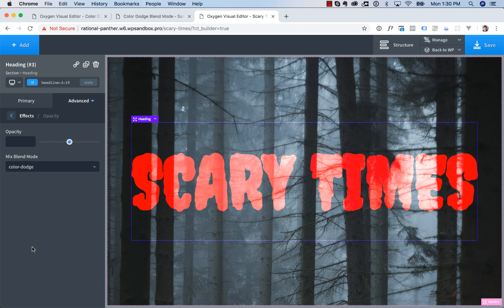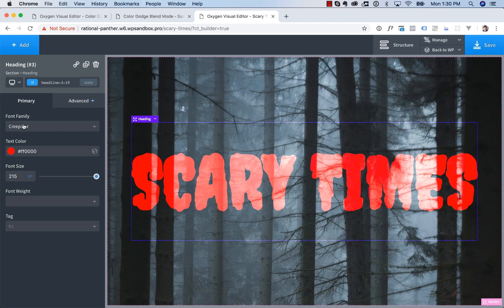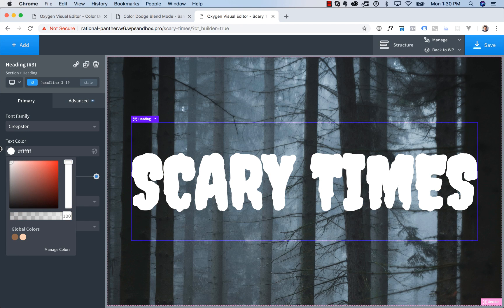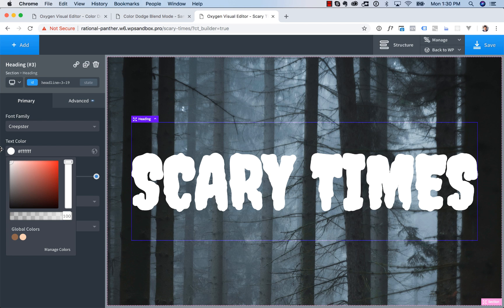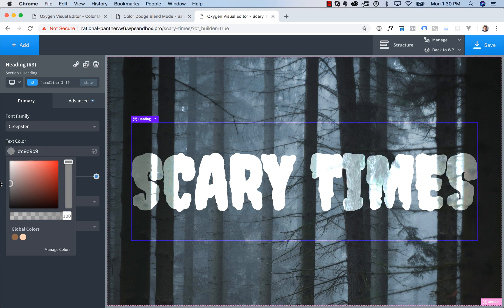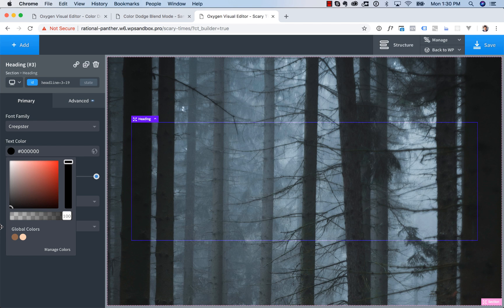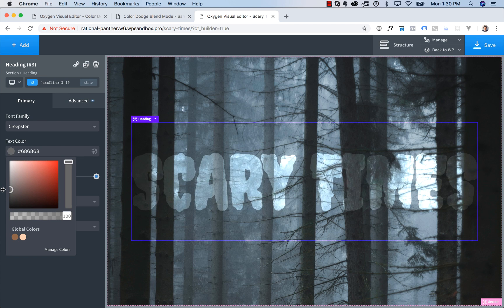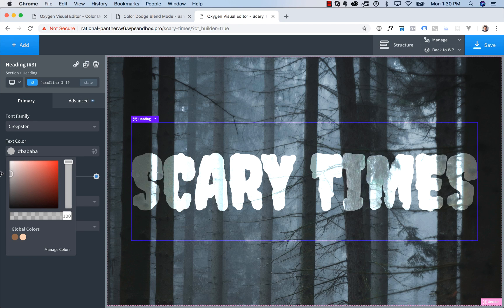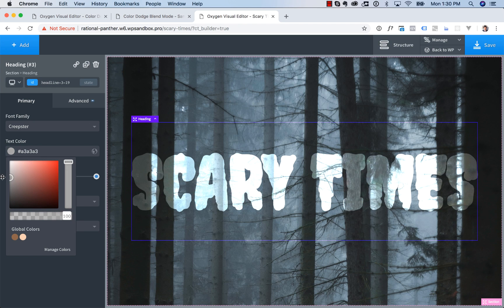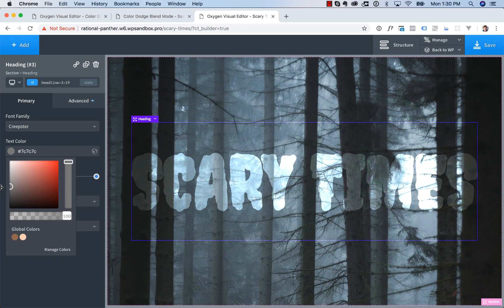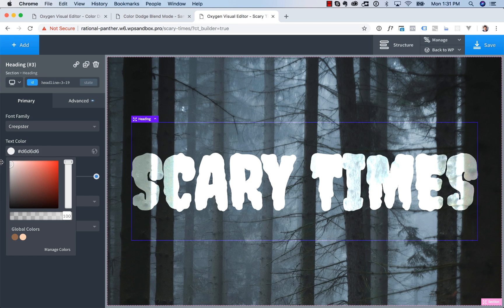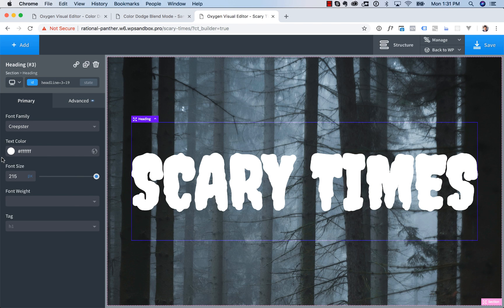So what Color Dodge does is that if the text is white, then it's going to be white. It's not going to affect the image at all, or the image won't affect it. But if it's black, then it's just going to be fully transparent. So the lighter the color is of the top layer, which is the text here, the more it is going to affect the bottom layer, which is the image.